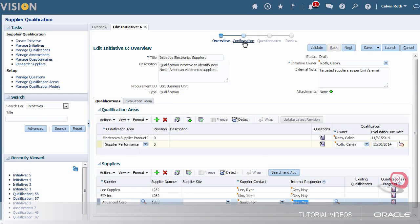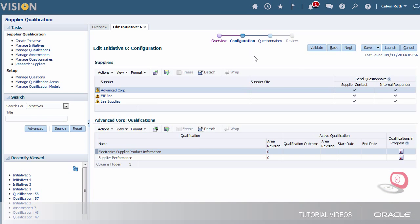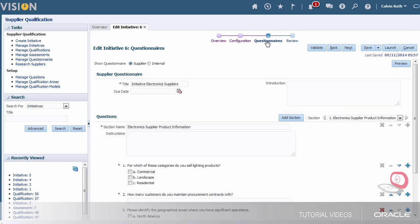Now I'll check the information that's defined on the configuration page and see that the questionnaires are going to be sent to both the supplier and internal responders. I don't need to make any changes so I'll continue.